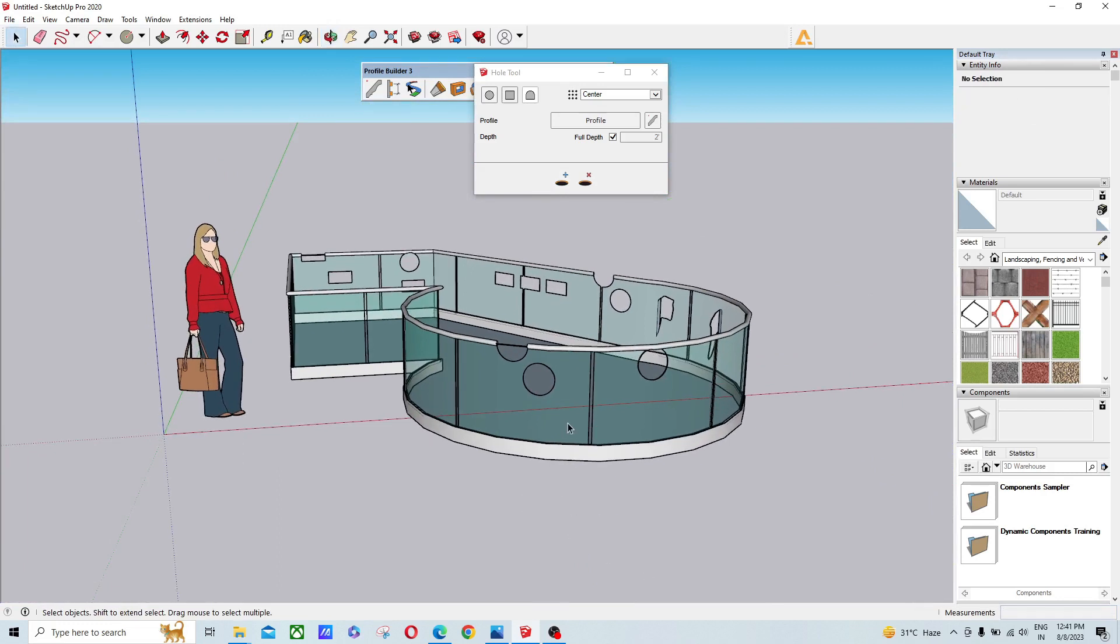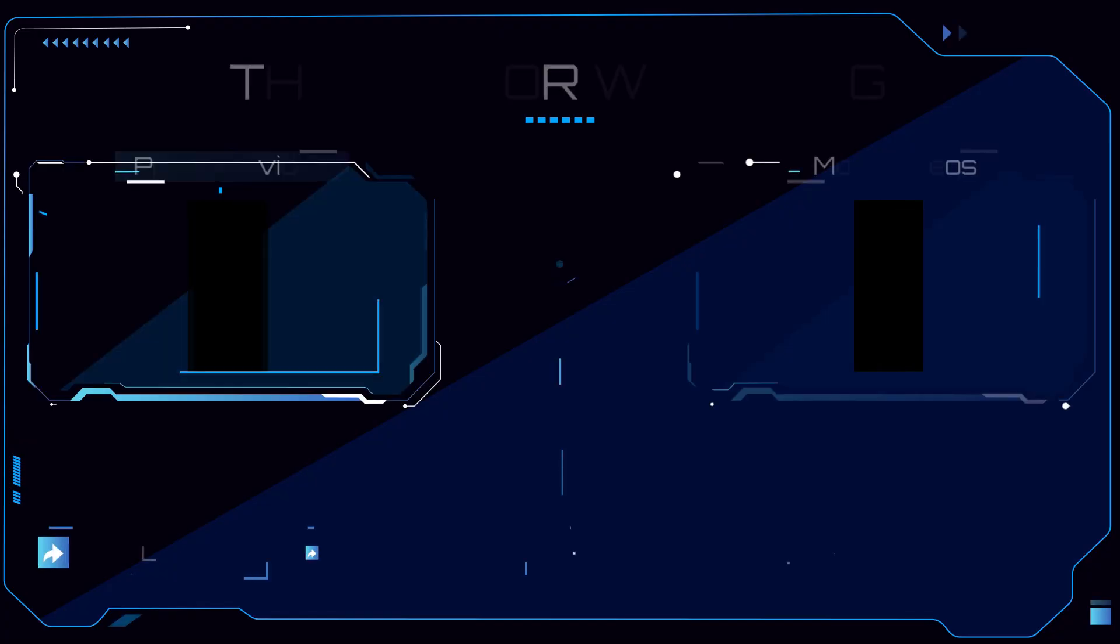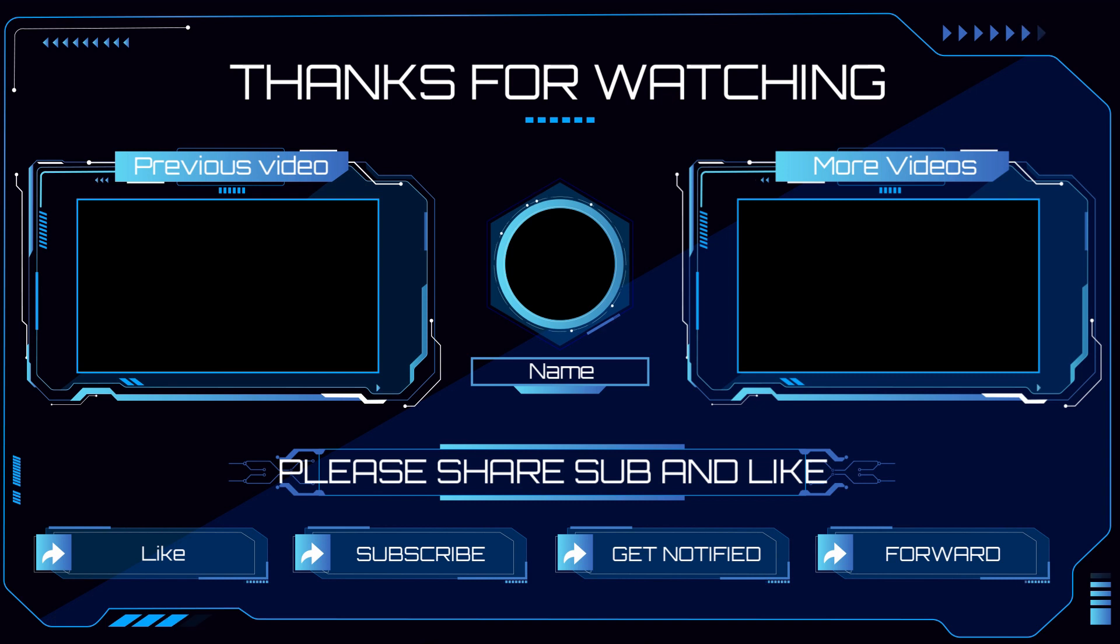please share, subscribe, and like. Have fun and see you in the next tutorial. Thank you!